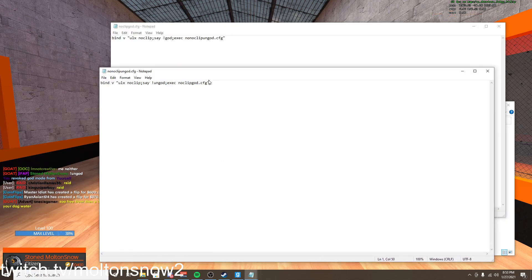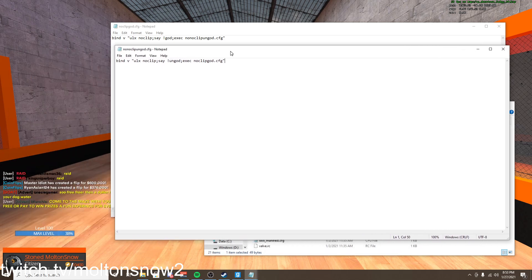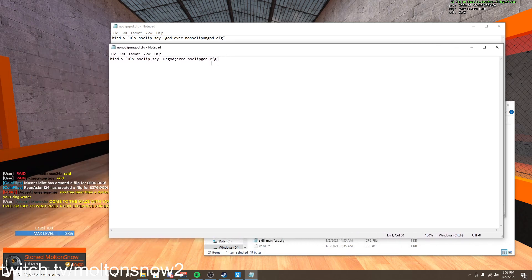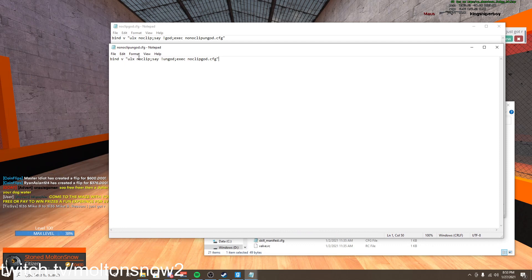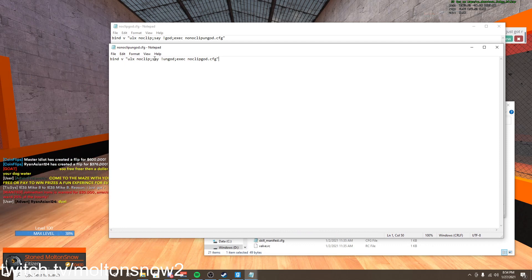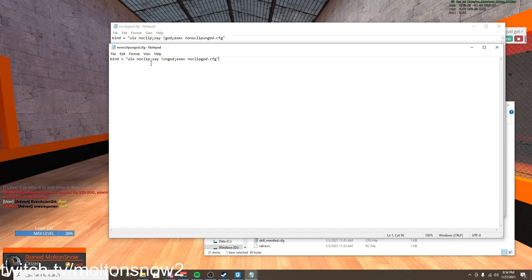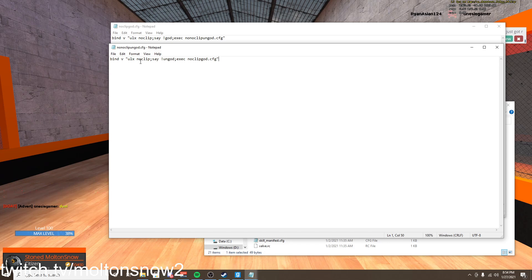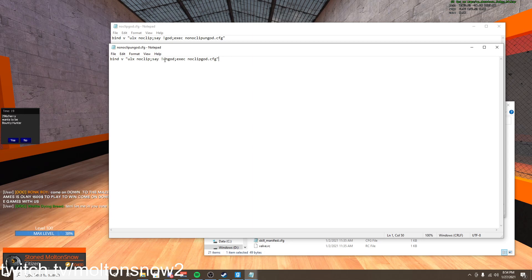And so this is the first one, and this is the second one. So let me just get these side by side. I bind one of these binds V to noclip. The ULX noclip, that's just how the server does noclip, and ungods. So this one, so ULX noclip is a toggle.